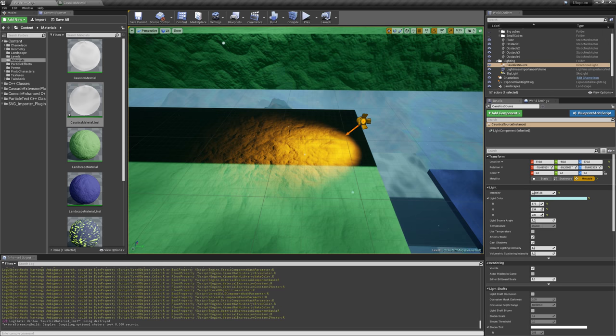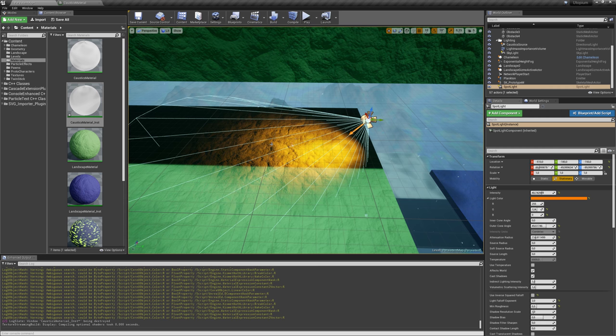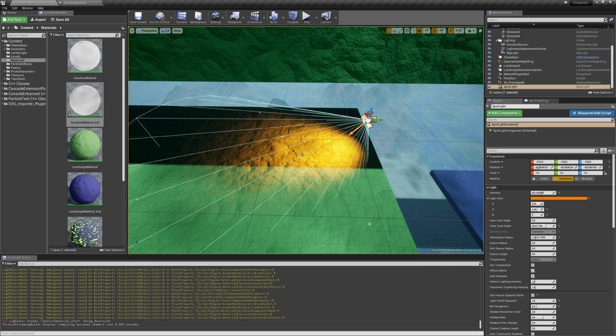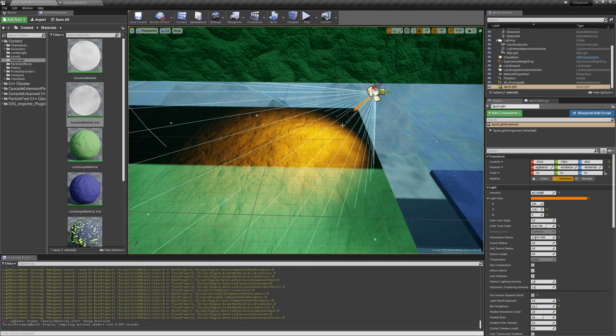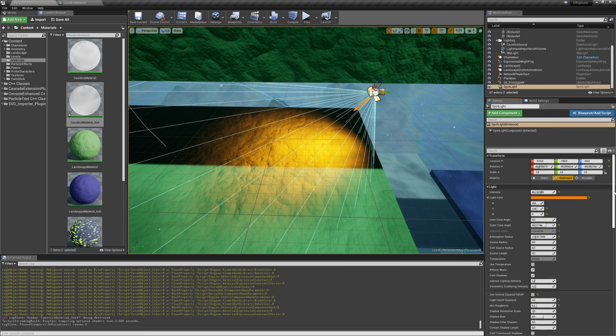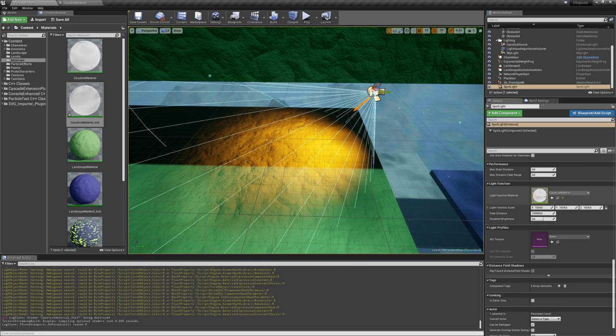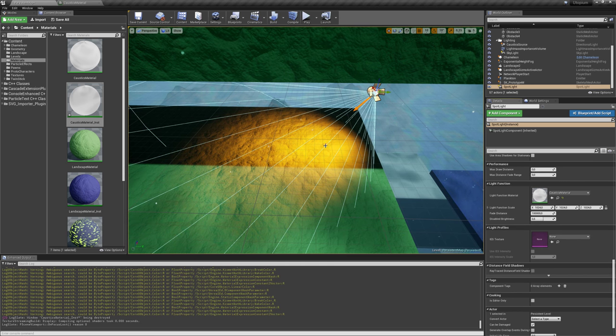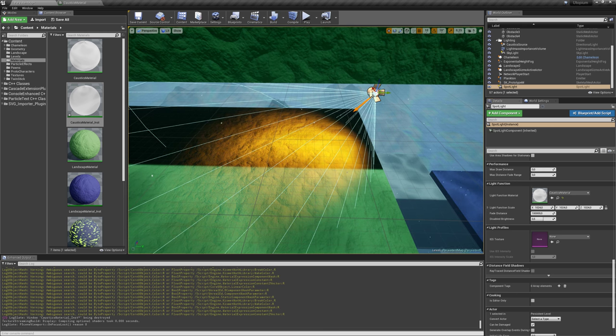And also you can, what you can do is, you can create, for example, these spotlights to make a bit of an effect underwater. If you want to highlight some special place or something like that, you can play around and also add this material to create some nice underwater effects.